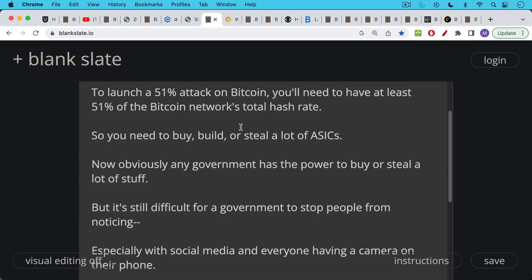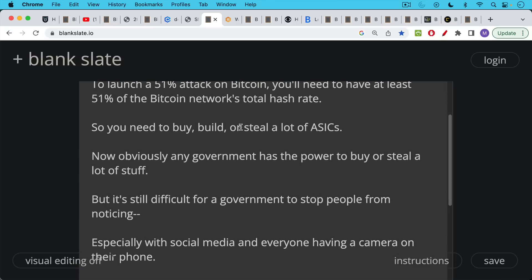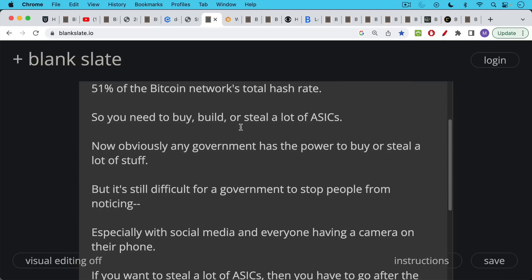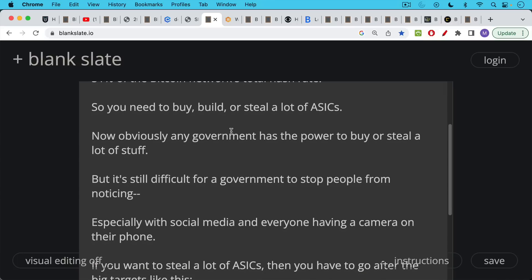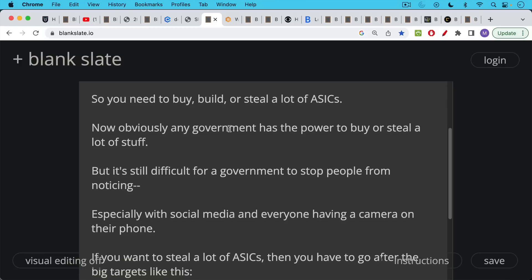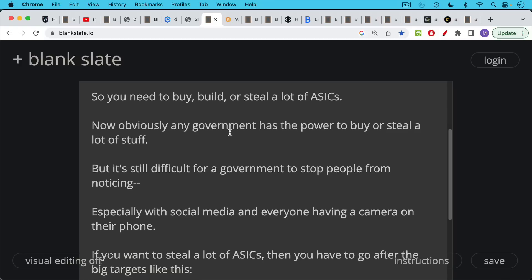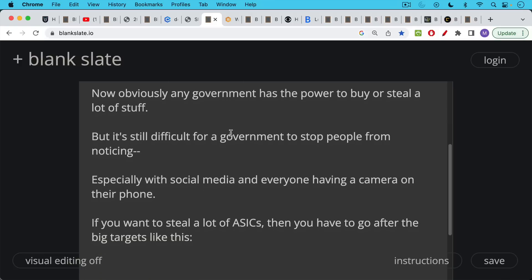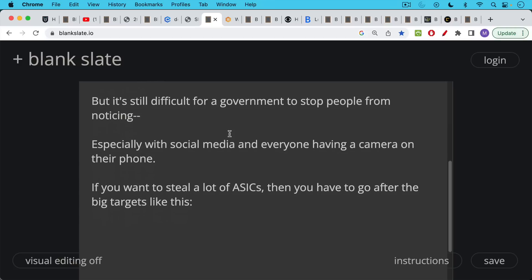Now, obviously any government has the power to buy or steal a lot of stuff. They have the power of the police and the military. They have the power of the printing press. They have the power to tax and create a lot of money out of nothing using their central bank. But it's still difficult for a government to stop people from noticing when they do a big project, especially with social media and everyone having a camera on their phone everywhere.